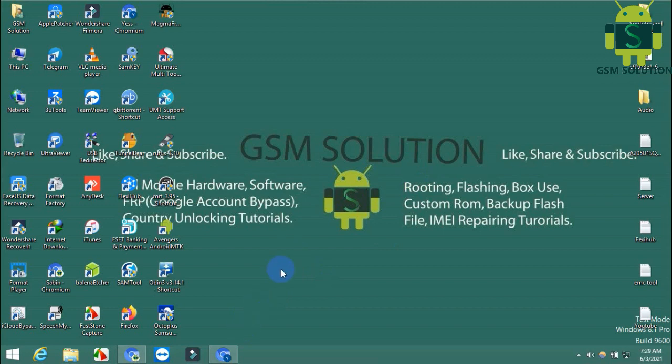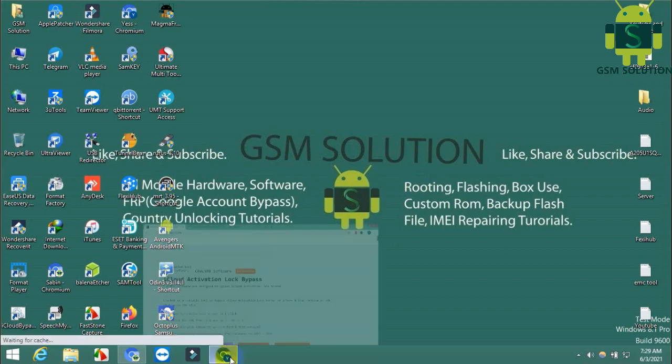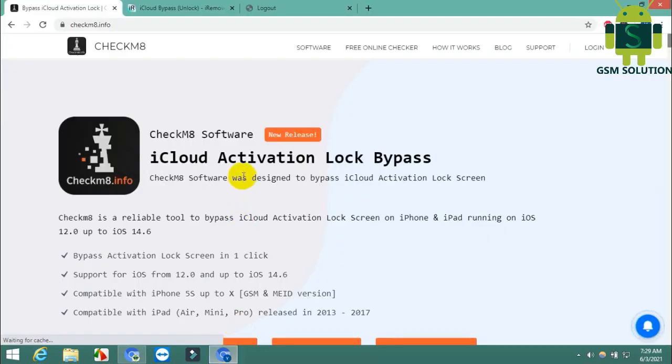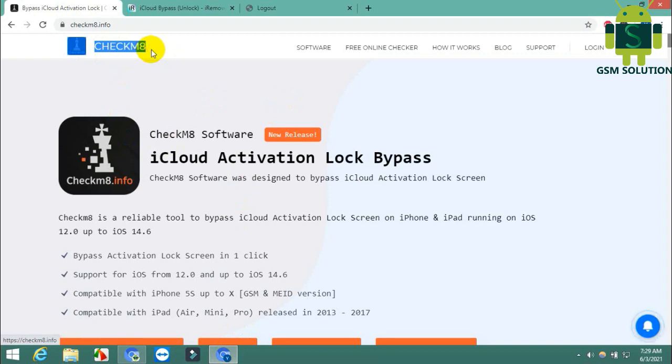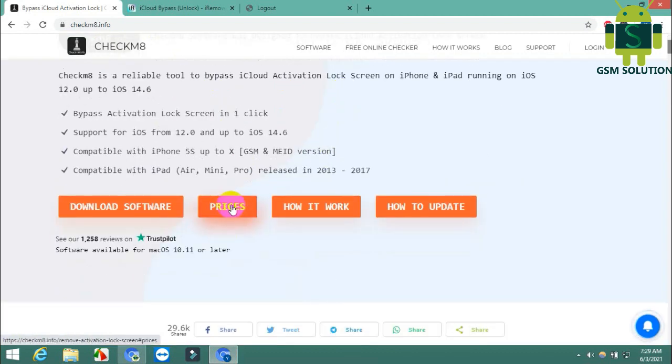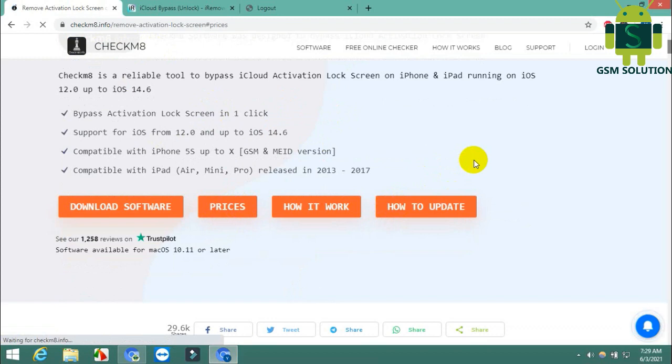Today I am sharing MEID Cloud Bypass, which tools have the best prices and how to activate your device. Now there are four tools working for MEID Cloud Bypass. I'll show you the prices, starting with CheckM8.